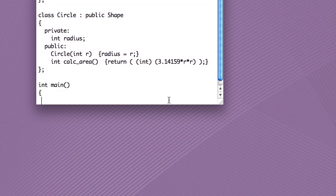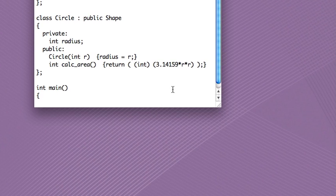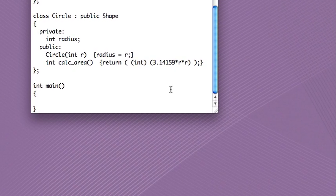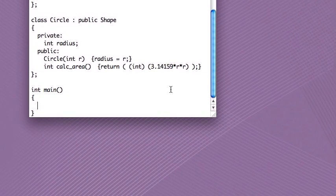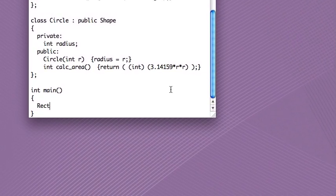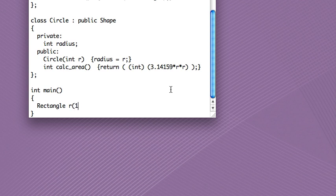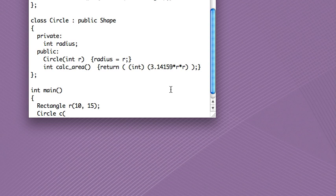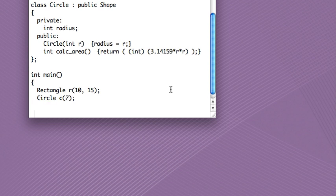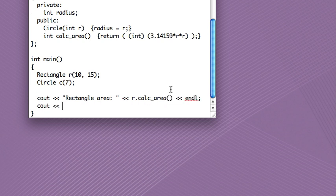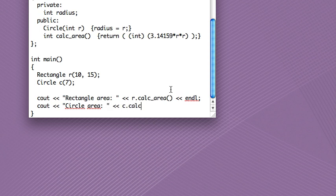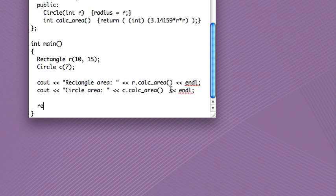Okay, so that's it. Now in main, I'm going to, well first, let's just demonstrate that the different classes work. So I'll make a rectangle and a circle, a radius of 7.